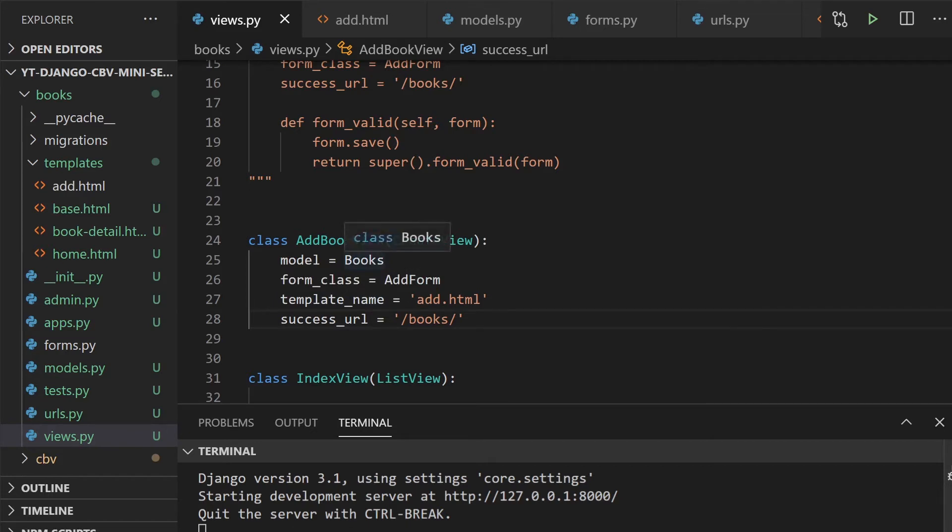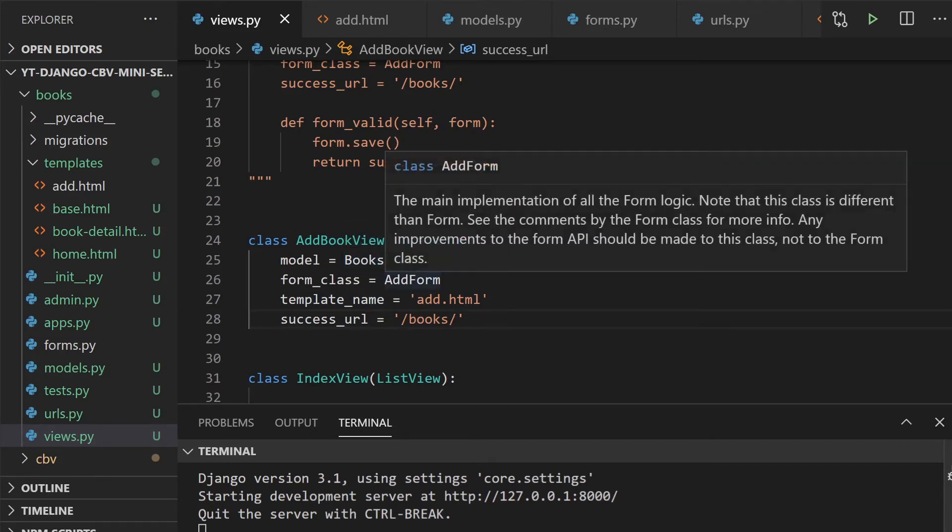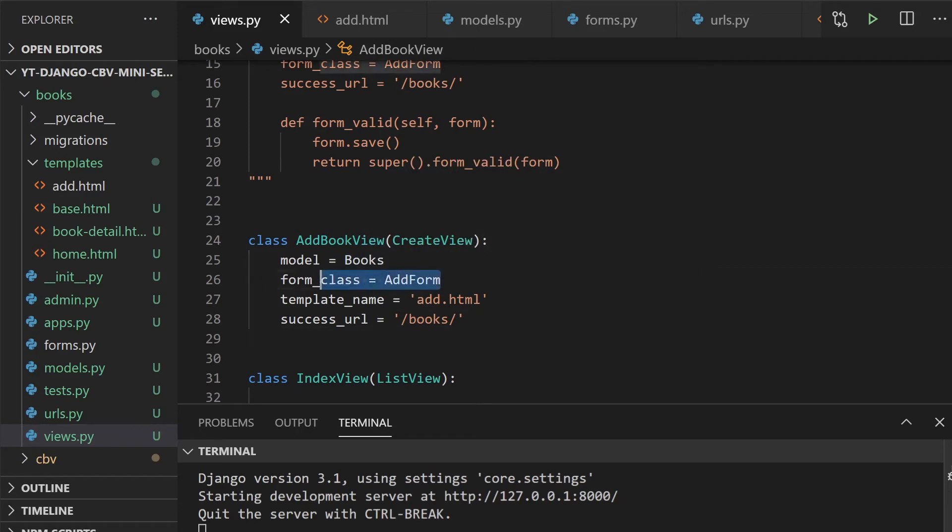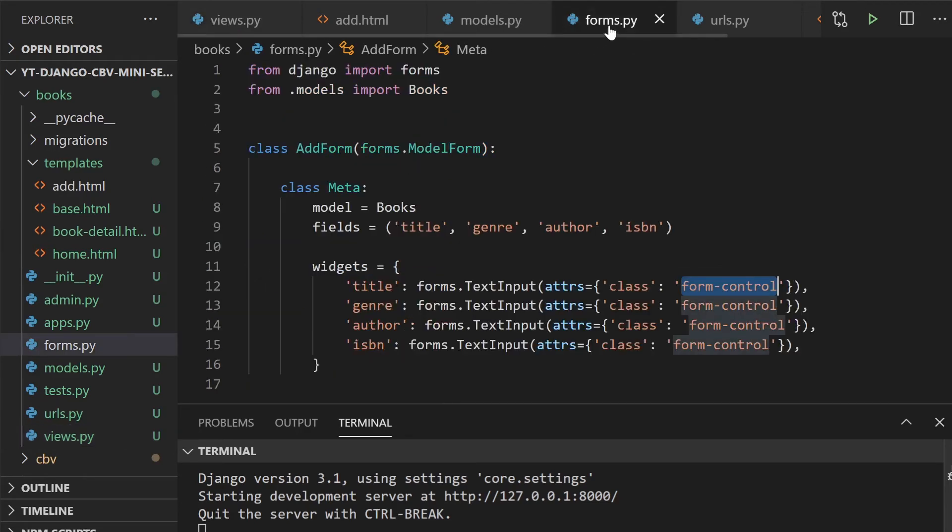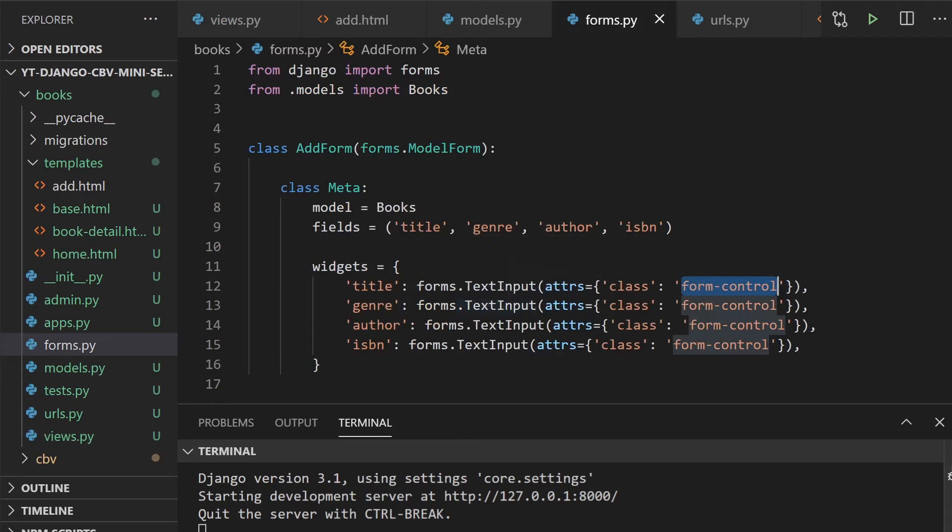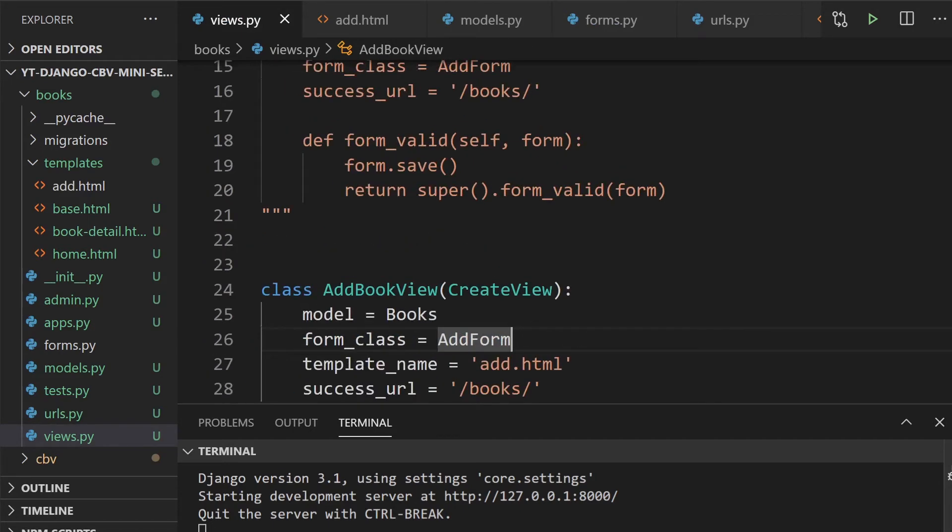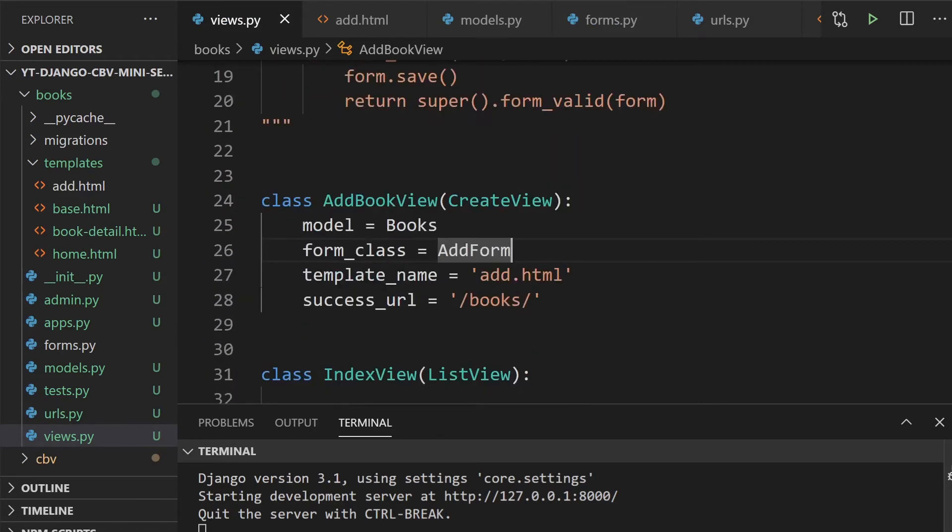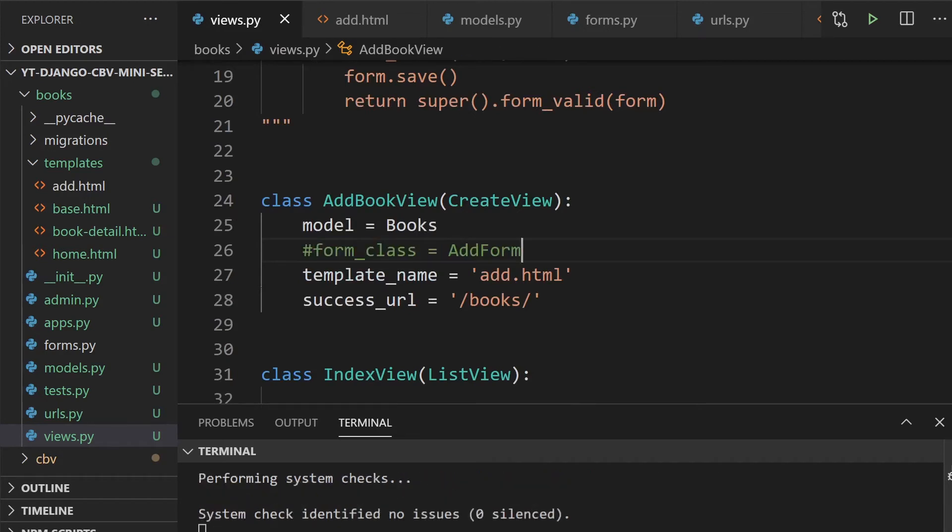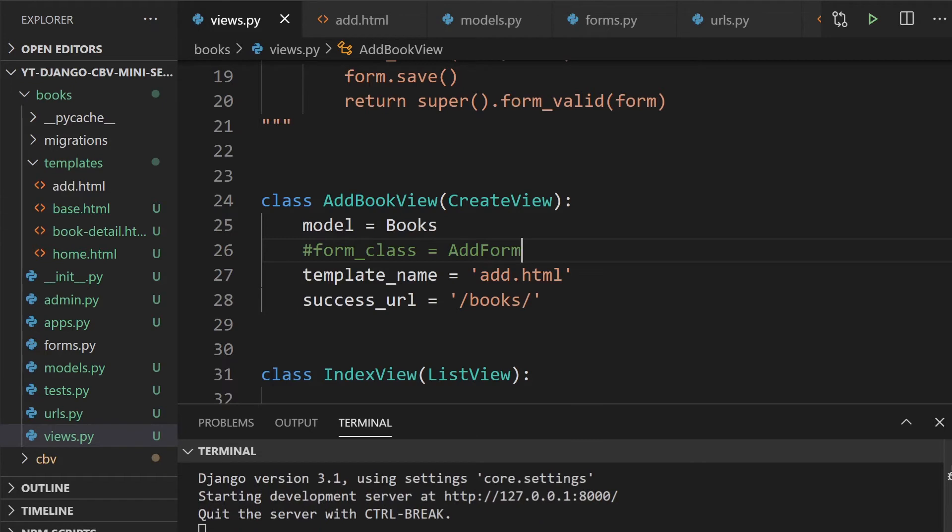This is literally all that we're going to need to actually submit our form. We define the model, we want the data to go into, obviously, the form class. This is pointing to the form that we created in the previous tutorial. We've got the template name and the success URL. Now, one thing to also add about the create view is that the form class, where we actually point into the form that we're using, that isn't necessarily needed here. If we want to, we can actually define in the view our fields.